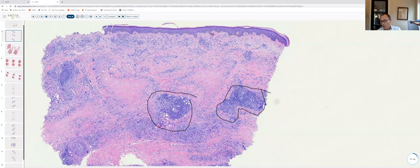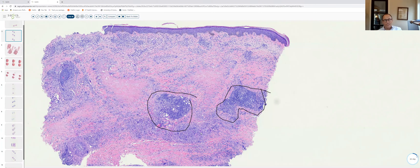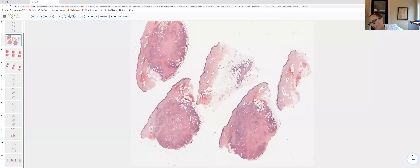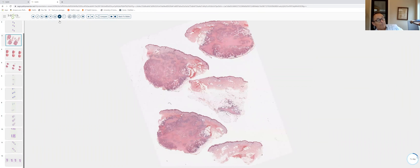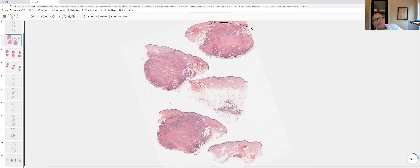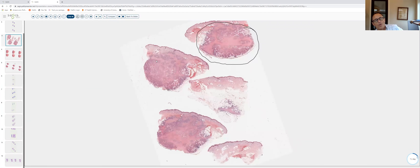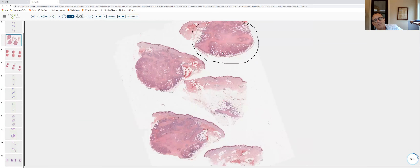A very helpful feature in necrobiosis lipoidica is the presence of nodular lymphoid infiltrates around vessels of the deep vascular plexus. In this area, not only are there lymphocytes, but numerous plasma cells with eccentrically placed nuclei and perinuclear clearing. Deep plasma cells are a very common finding in necrobiosis lipoidica. What we look for: dense diffuse dermatitis top to bottom and side to side, no intervening normal collagen, horizontal pale areas of degenerated collagen sandwiched between layered granulomatous inflammation, and plasma cells in the deep dermis.